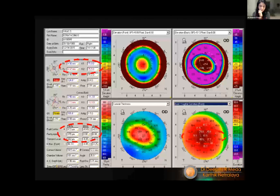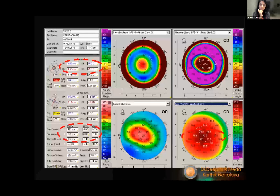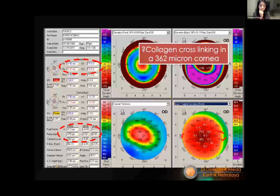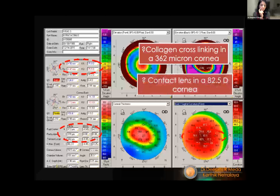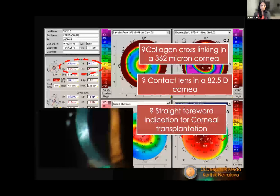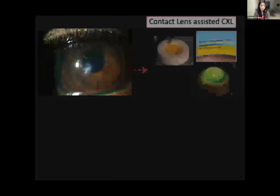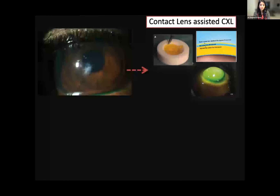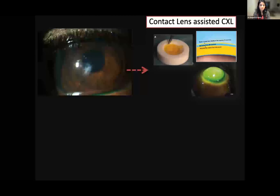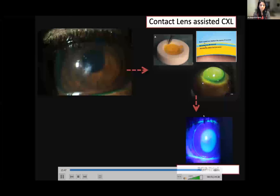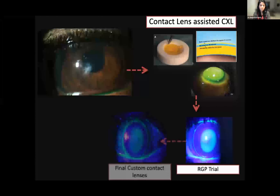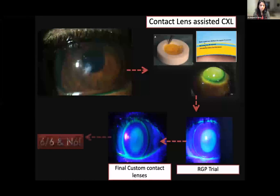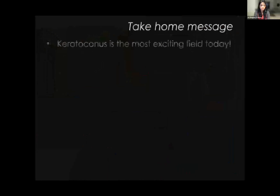The cornea showed a central, steep cone with K-max of almost 86 and a very thin cornea of 362 microns. The challenge: how to cross-link such a thin, progressively worsening cornea without risking the endothelium? A contact lens-assisted CXL (CACXL) was performed, where the contact lens augments corneal thickness and protects the endothelium during cross-linking. After 4–6 weeks an RGP trial was done; the center fit was good but periphery needed customization.